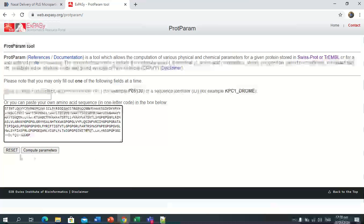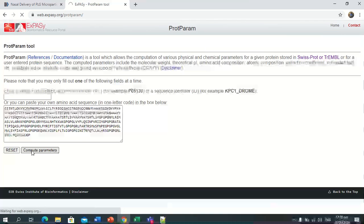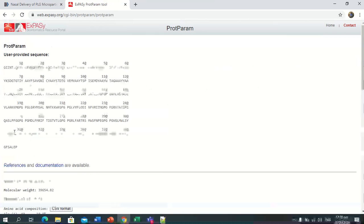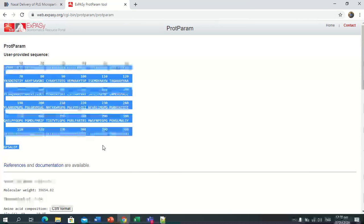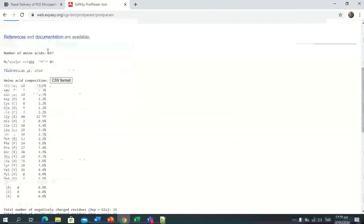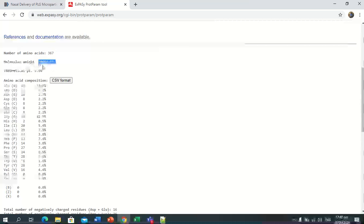Now we will check the physiochemical properties of the vaccine using the ProtParam tool. We are checking the physiochemical properties. This is our peptide sequence. These are the number of amino acids: 367. This is the molecular weight: 39,000 — meaning 39 kilodalton.